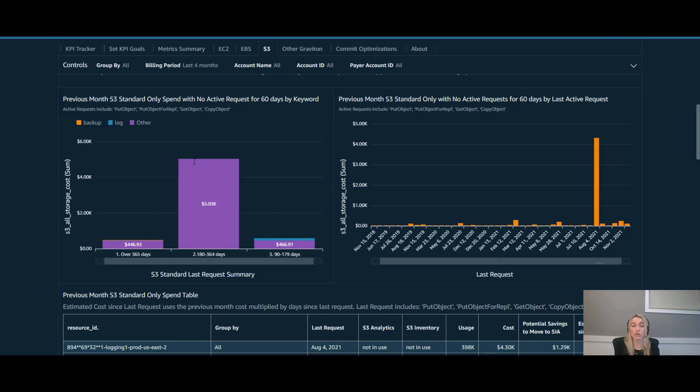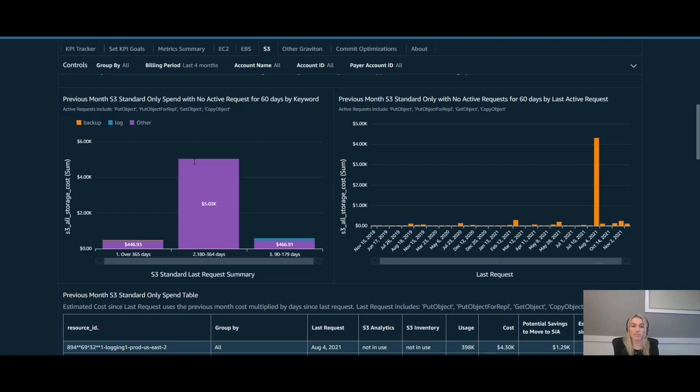So a huge amount of savings for something that automatically does it for you. Intelligent tiering is a great place to look for these buckets that have had no active request. If you do know your data patterns though, you can look at putting a lifecycle policy in place or potentially deleting the objects if they're no longer needed.